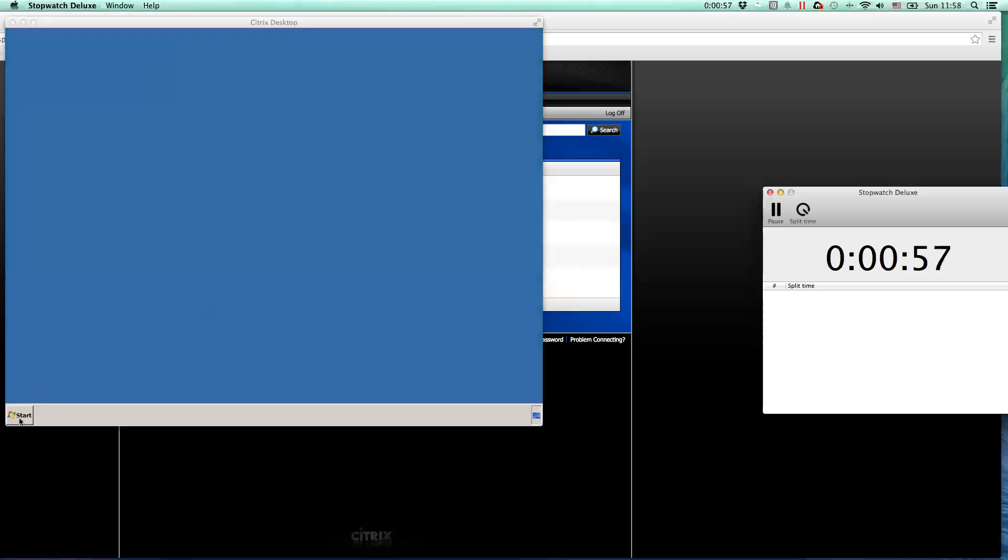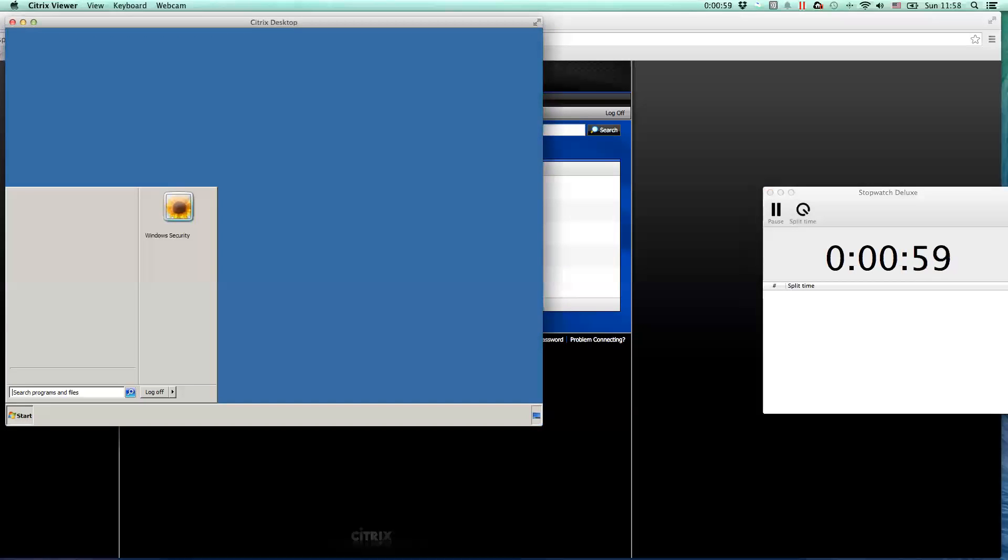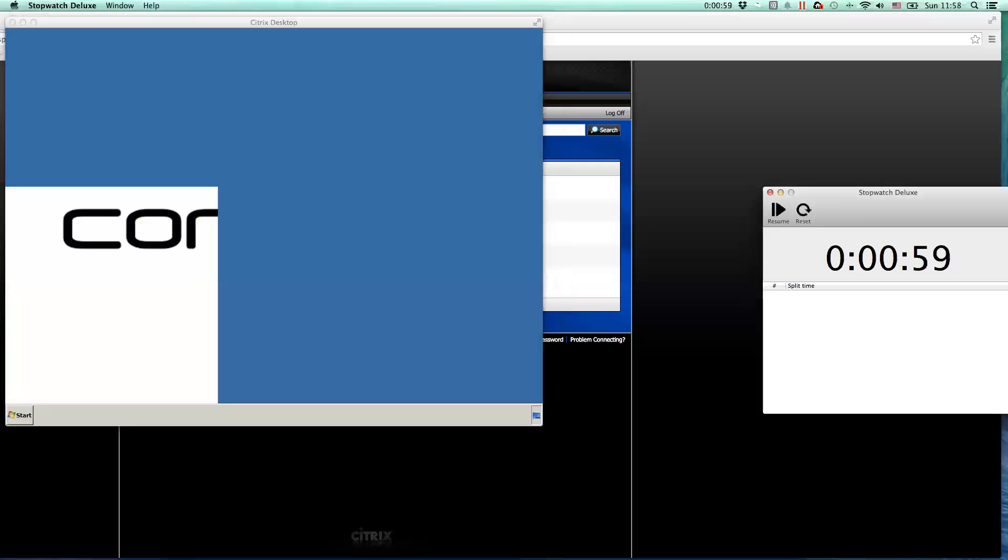So once the start button is available, like here, I can stop my measurements. So we can see from the end user perspective, it took 59 seconds, quite a long time for the desktop to appear.